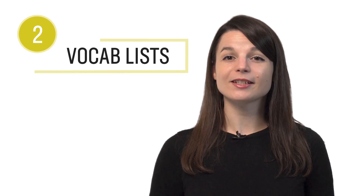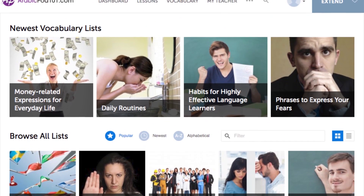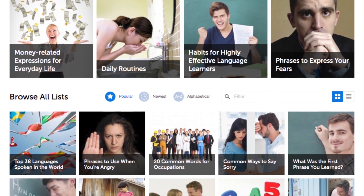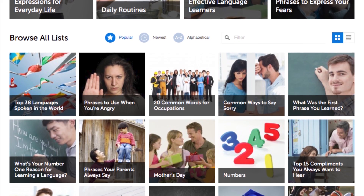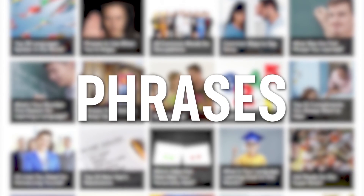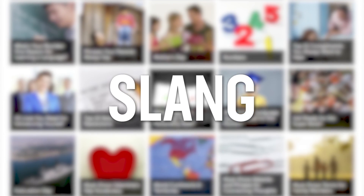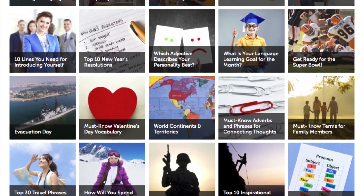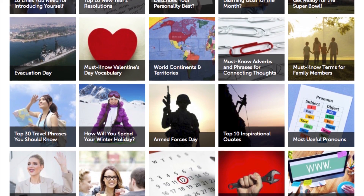Number two: access our free vocab and phrase lists. Here you'll find tons of vocab and phrase lists based on all kinds of topics that you won't get anywhere else — holidays, hobbies, conversational phrases, common questions, slang, and much more. You can review all of the words with the bonus audio lesson or the audio slideshow.